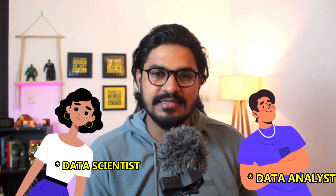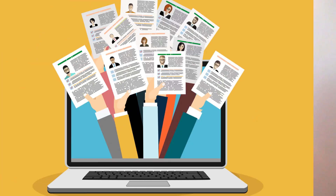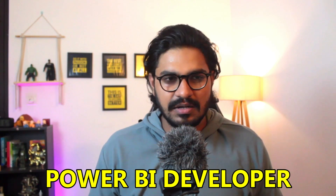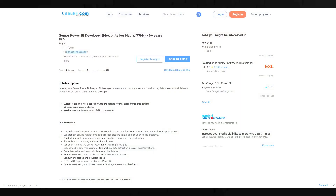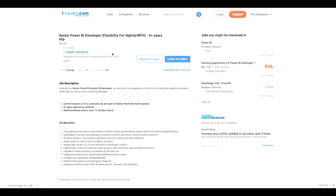Hey guys, data analysts, data scientists — you can see these job roles. If you know Power BI, that's a job role you can take with a good package. I can also talk about Power BI Developers with 5 years plus experience in the market, and you can take a package of 12 lakh to 24 lakh.